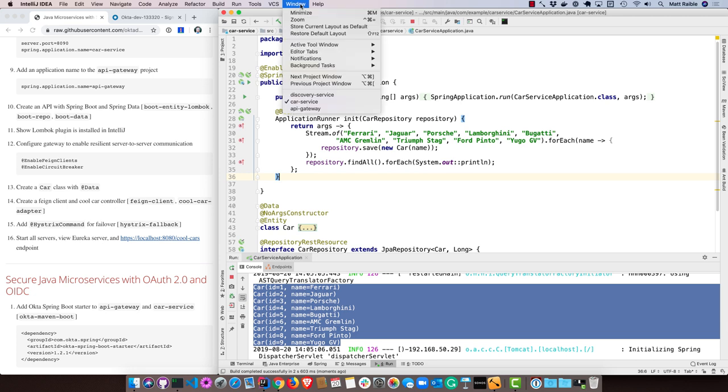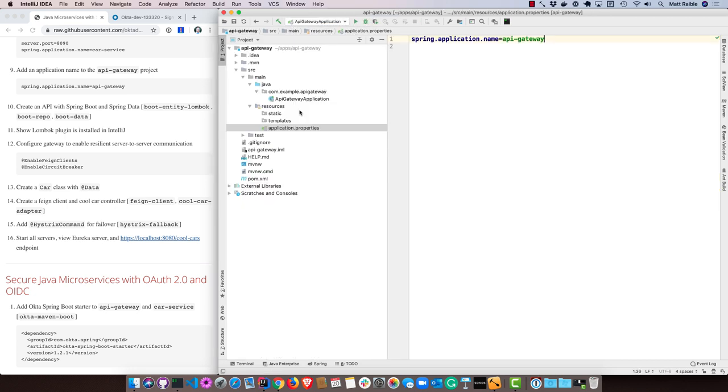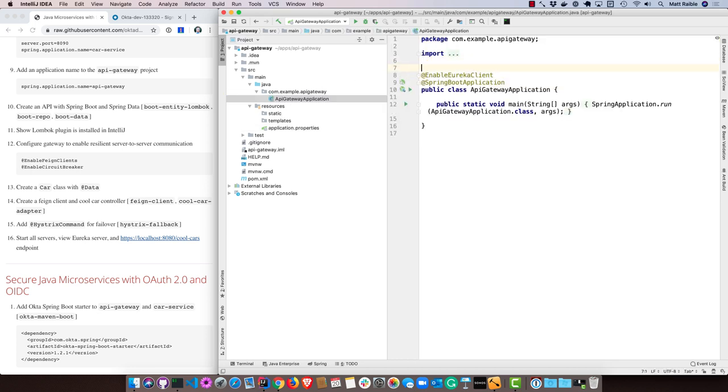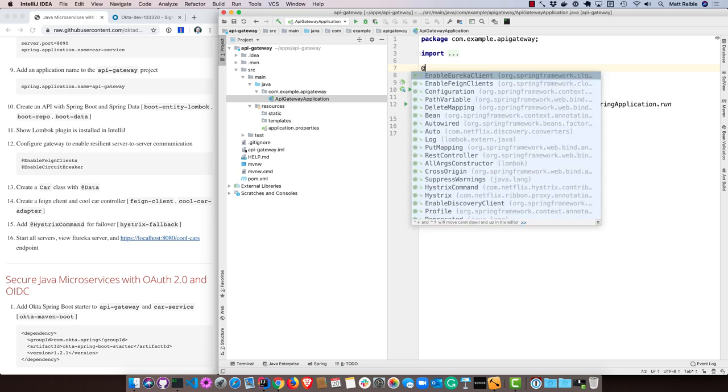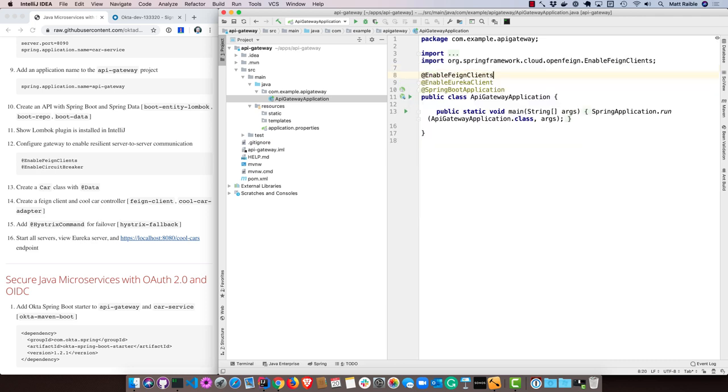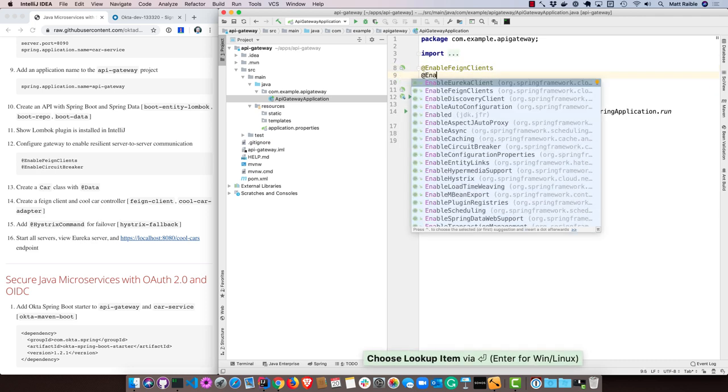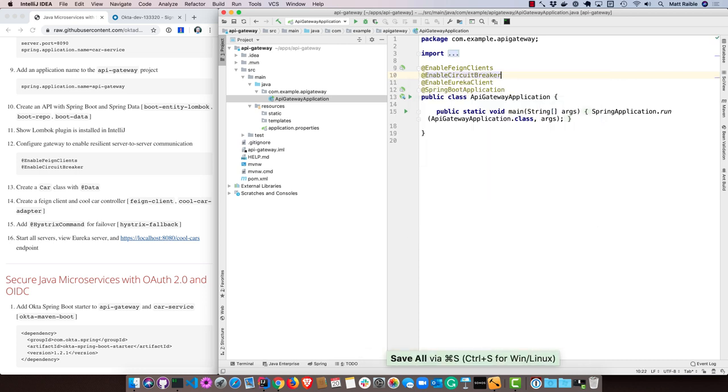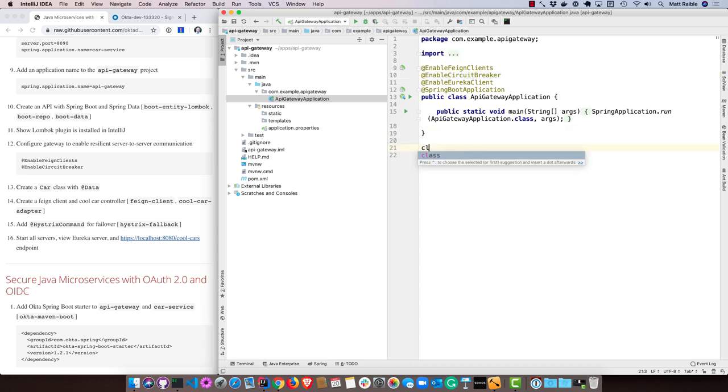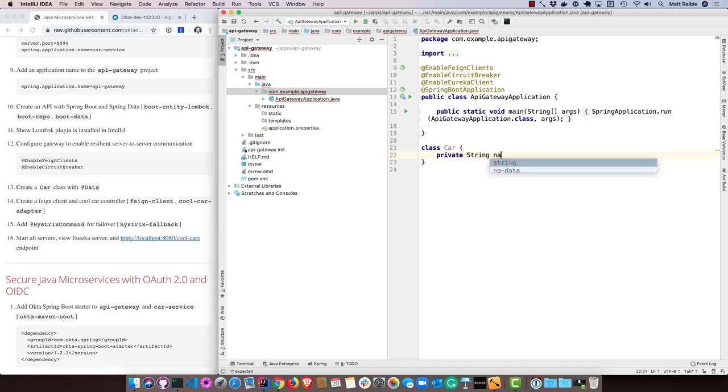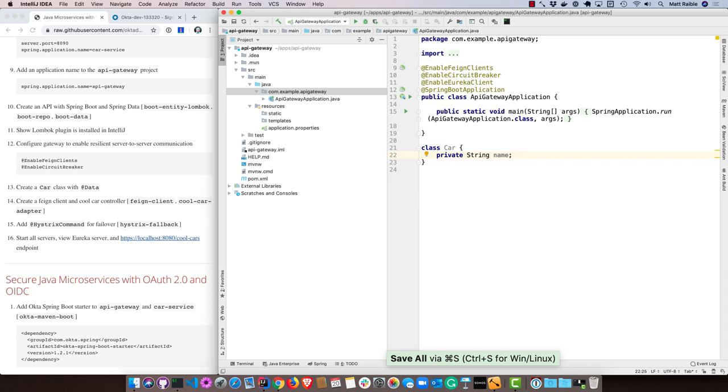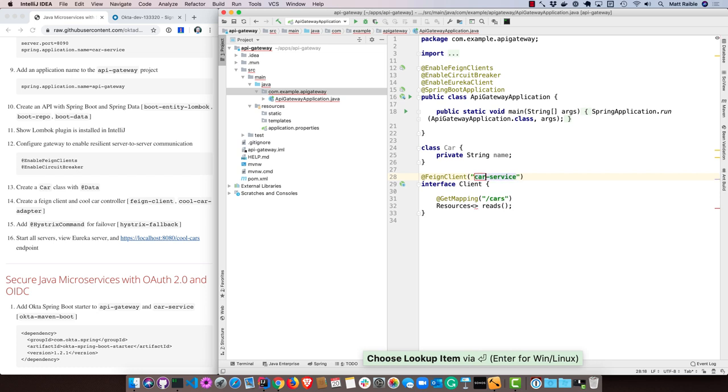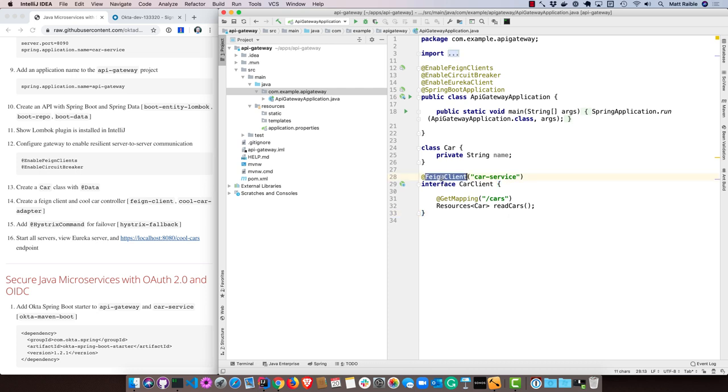Now what I can do is go into the API gateway and filter out the cars that aren't so cool. I'm going to start by configuring a couple things to make resilient server-to-server communication happen between microservices. I'll enable feign clients and enable circuit breaker. That will allow me to communicate between microservices using feign and to have fallback using Hystrix in case the downstream microservice isn't available. I'll start by creating a class called car with just a private string name to hold the data from the backend, and then also create a feign client. This is called car client, it's an interface annotated with feign client that'll tap to that backend car service and its cars endpoint and read from that.